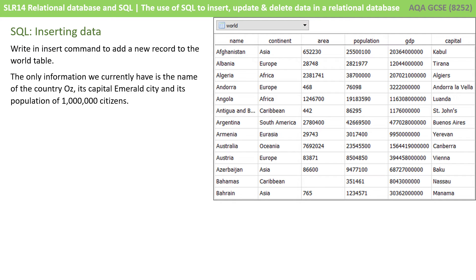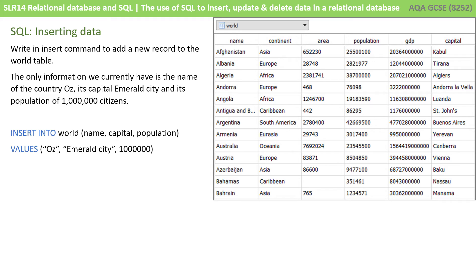Let's take the following scenario: write an INSERT command to add a new record to the world table. The only information we currently have is the name of the country, which is Oz, its capital Emerald City, and its population of a million citizens. Pause the video and see if you can write out the correct SQL. What you should have ended up with is INSERT INTO world, then open brackets and specify the names of the three fields being inserted, separated by commas. Then the keyword VALUES, and then we specify the three values in brackets, separated by commas, in the same order as the fields listed above, with two of them in double quotes because they are strings.